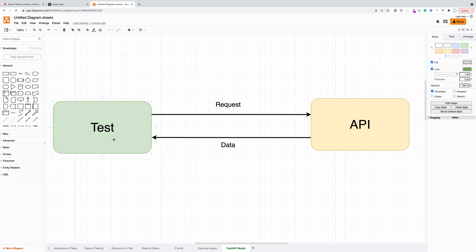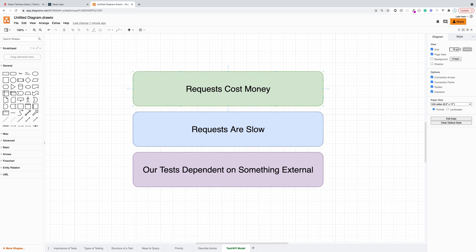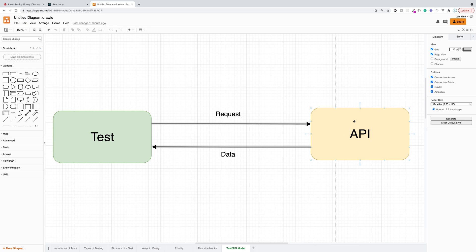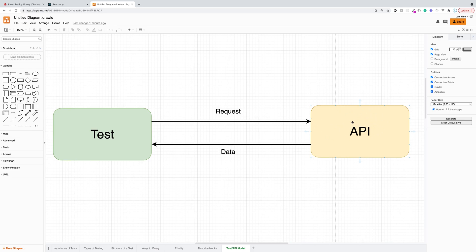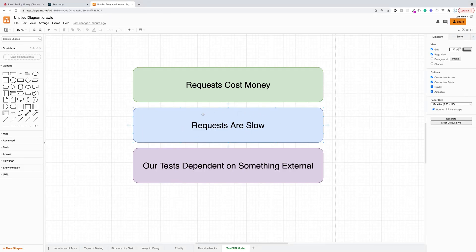I'm going to suggest that this is not a good approach. Some people say it's great because you can test your React application as well as the API, but I don't think this is a good approach for a few reasons. The first reason is that requests cost money. In a real production application you're going to be running your tests over and over again, and if you have a huge application making a lot of requests, that could cost you a lot of additional money.